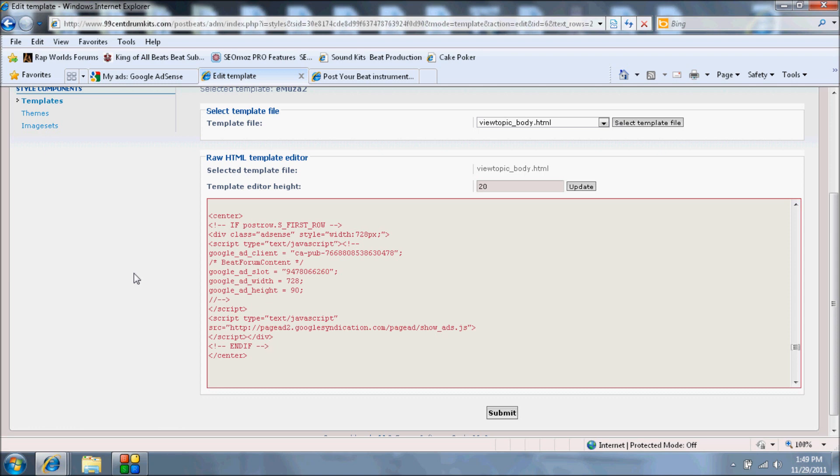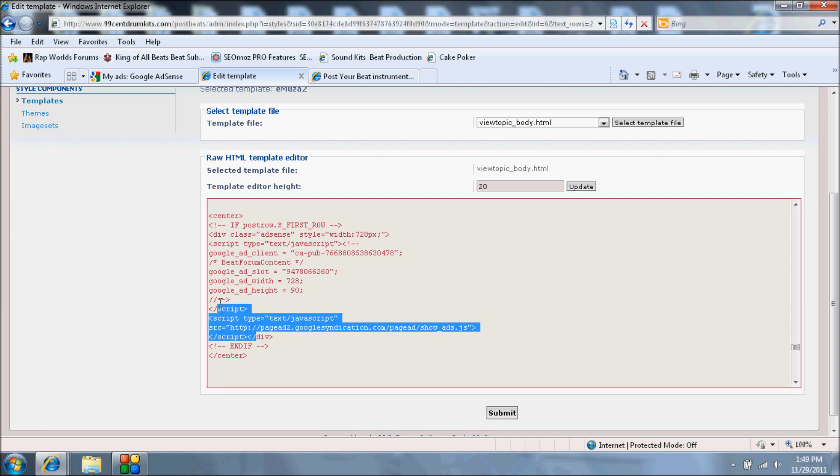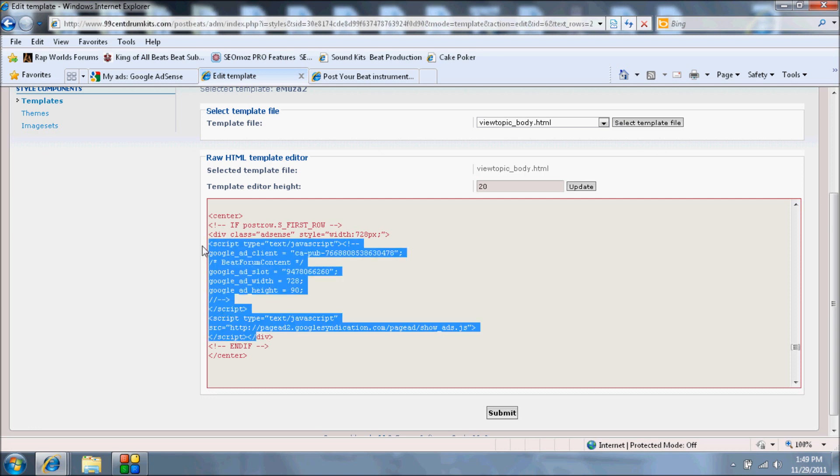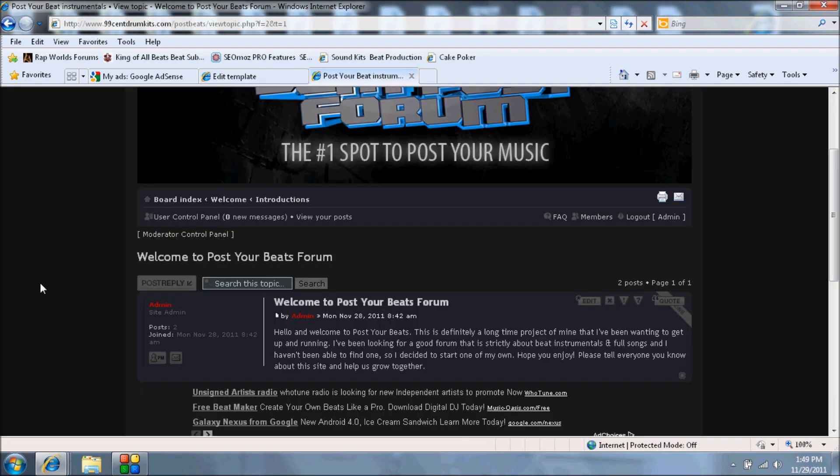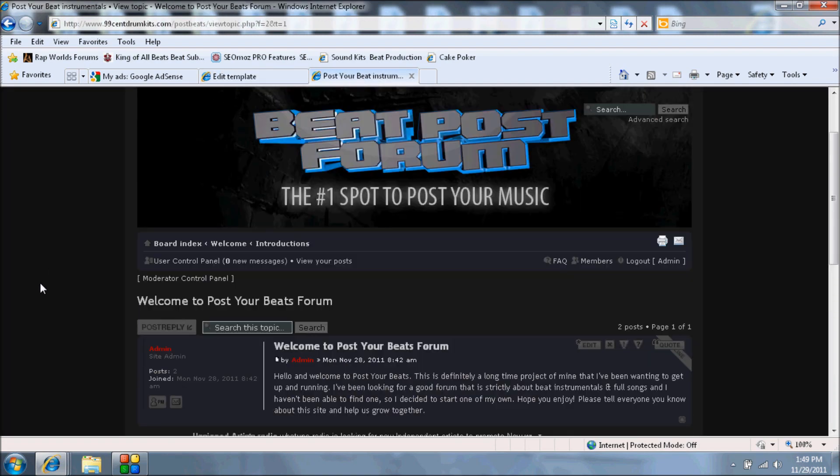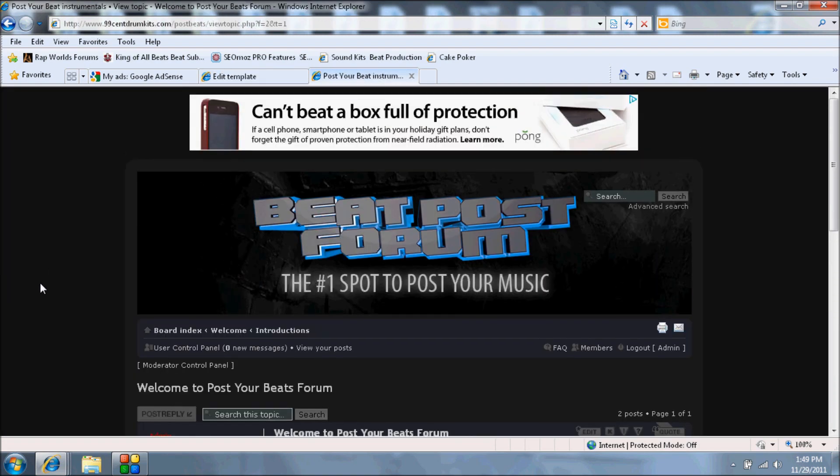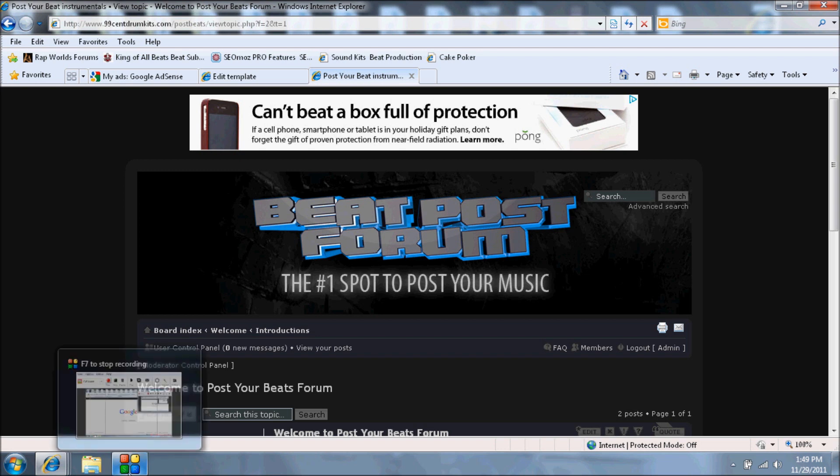So just copy that, and in between everything right here, just stick in your script for your AdSense ad, your publisher ID or whatever. But basically that's it. That basically puts it right there and there you have it - the basics on how to add AdSense to a PHPBB forum. Thanks a lot.